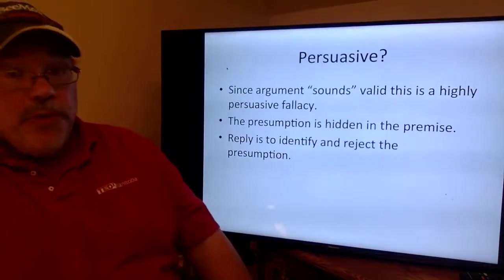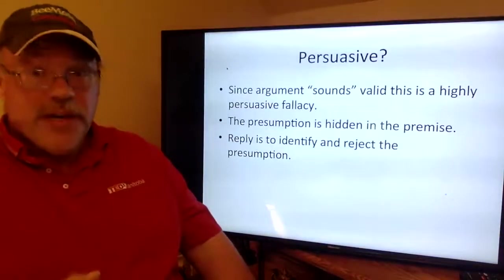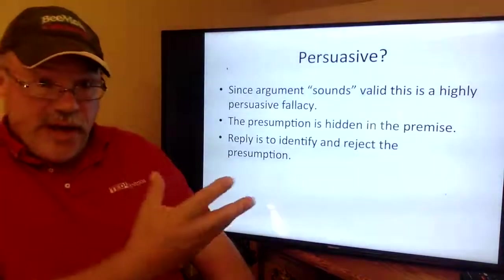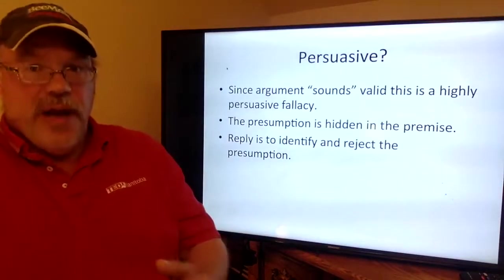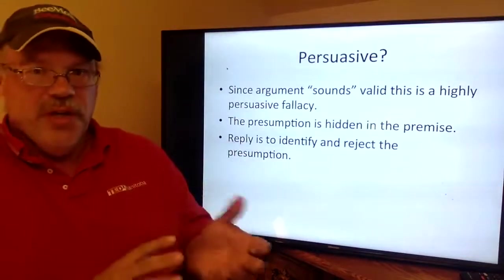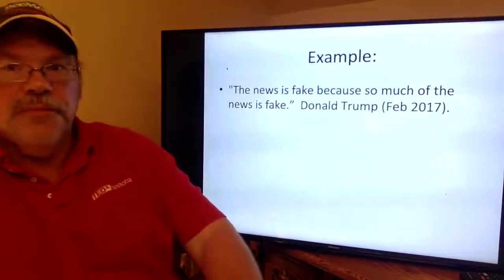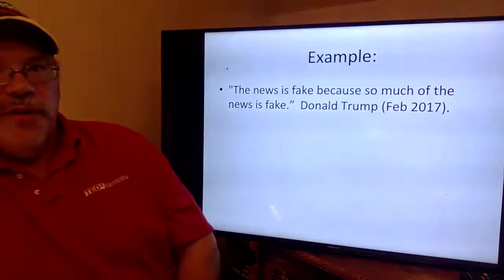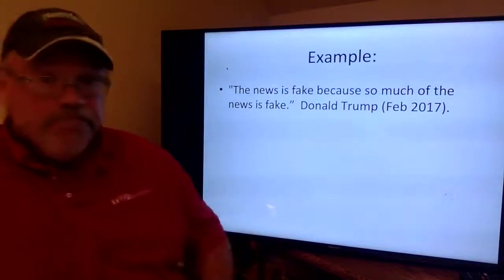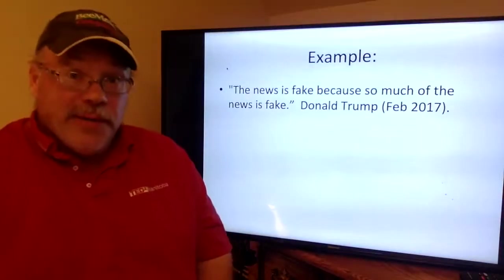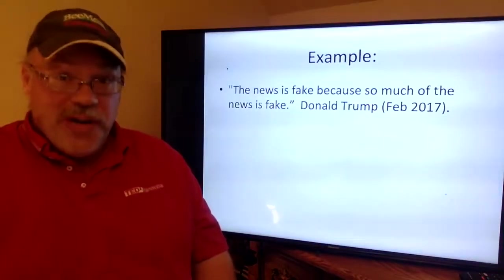Begging the question is pretty persuasive because it sounds ironclad, watertight. But of course, if A then A. If you want to respond, you have to point out the circularity and reject it, which is harder than you think. Here's a great example: 'The news is fake because so much of the news is fake.' As an argument, that wraps up in a bow pretty nice and tidy. Whether the news is fake is exactly what's debatable, but as an argument, it doesn't get any better.